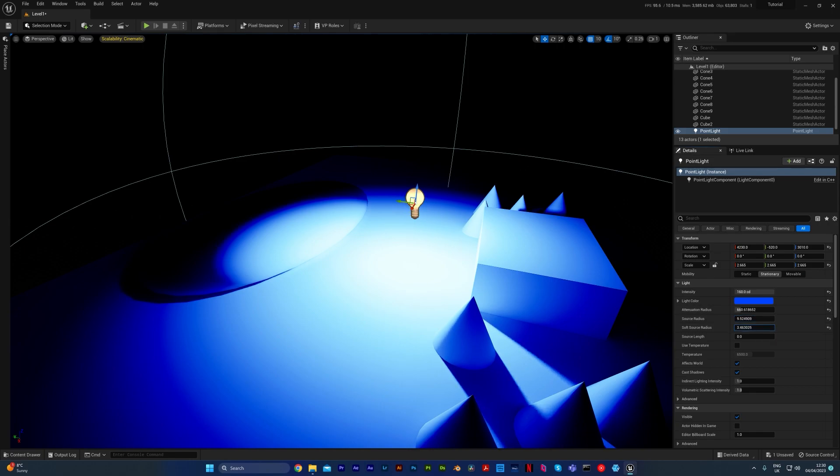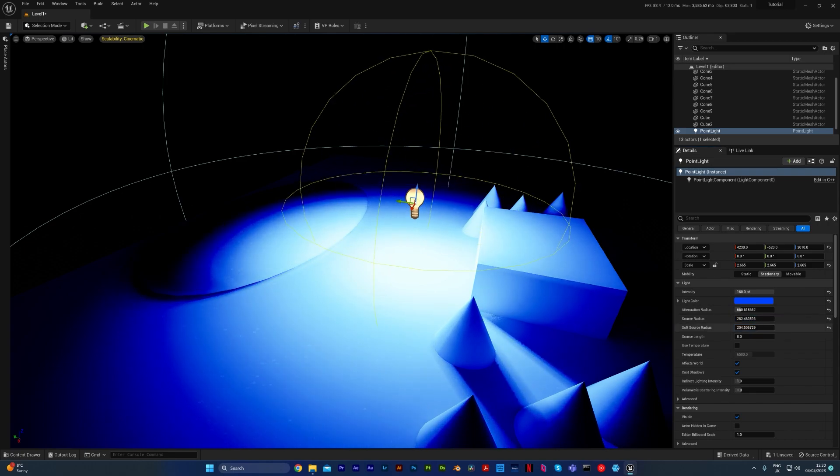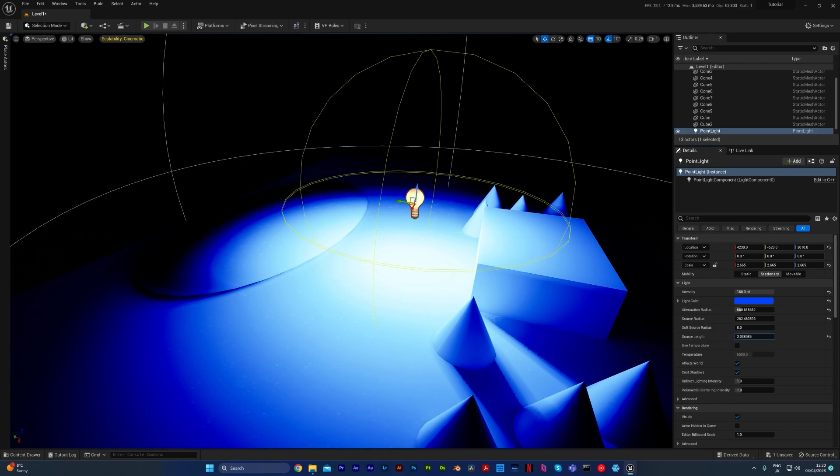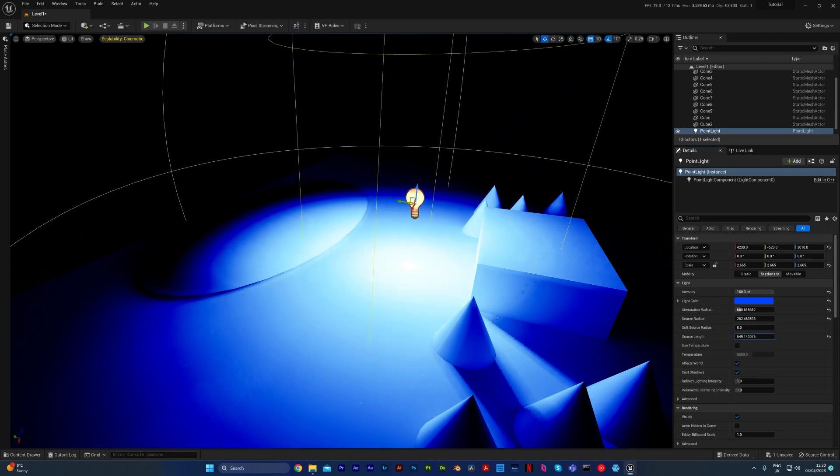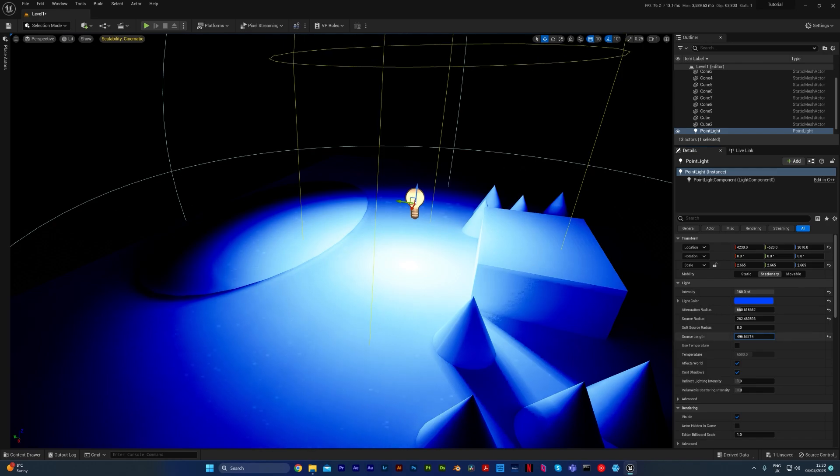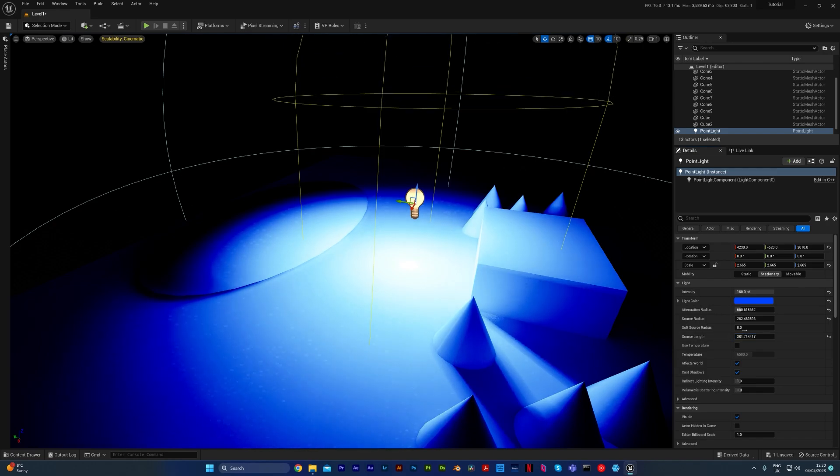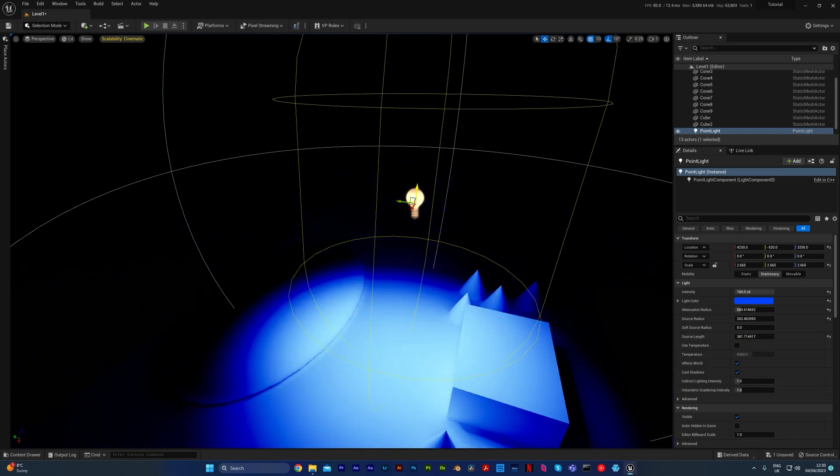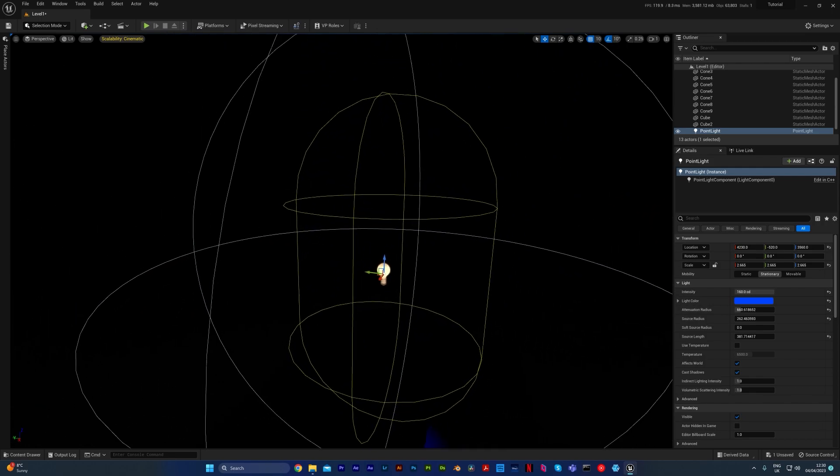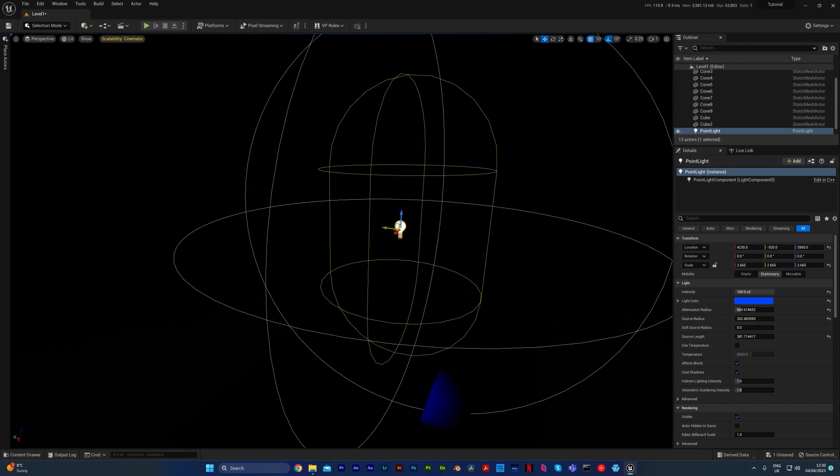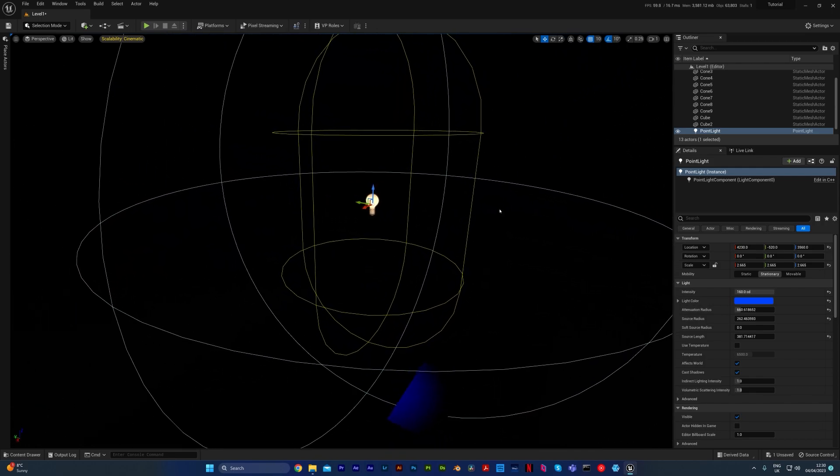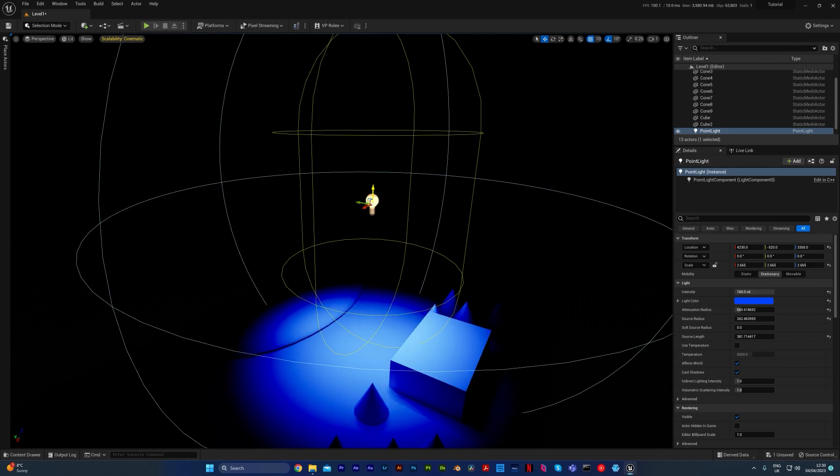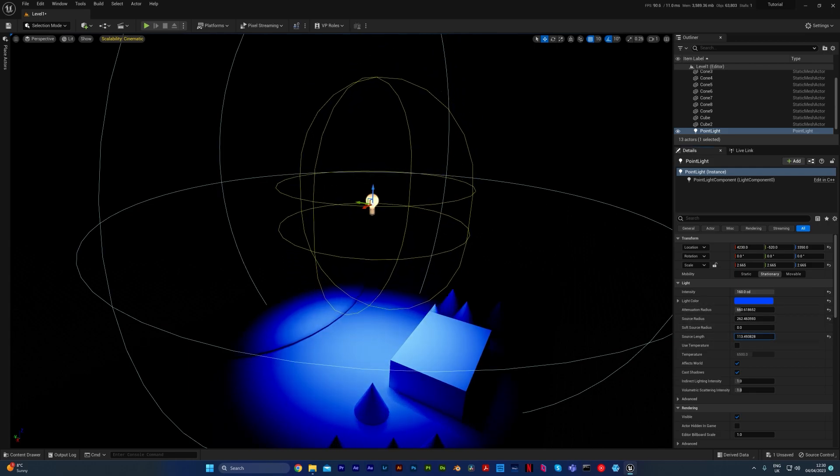Now you can change the soft or harshness of the light, but I find this setting is not really that useful, as well as the length. You can actually make your point light an oblong shape. If I just increase this, you can see it's sort of like the shape of a pill now rather than a sphere.